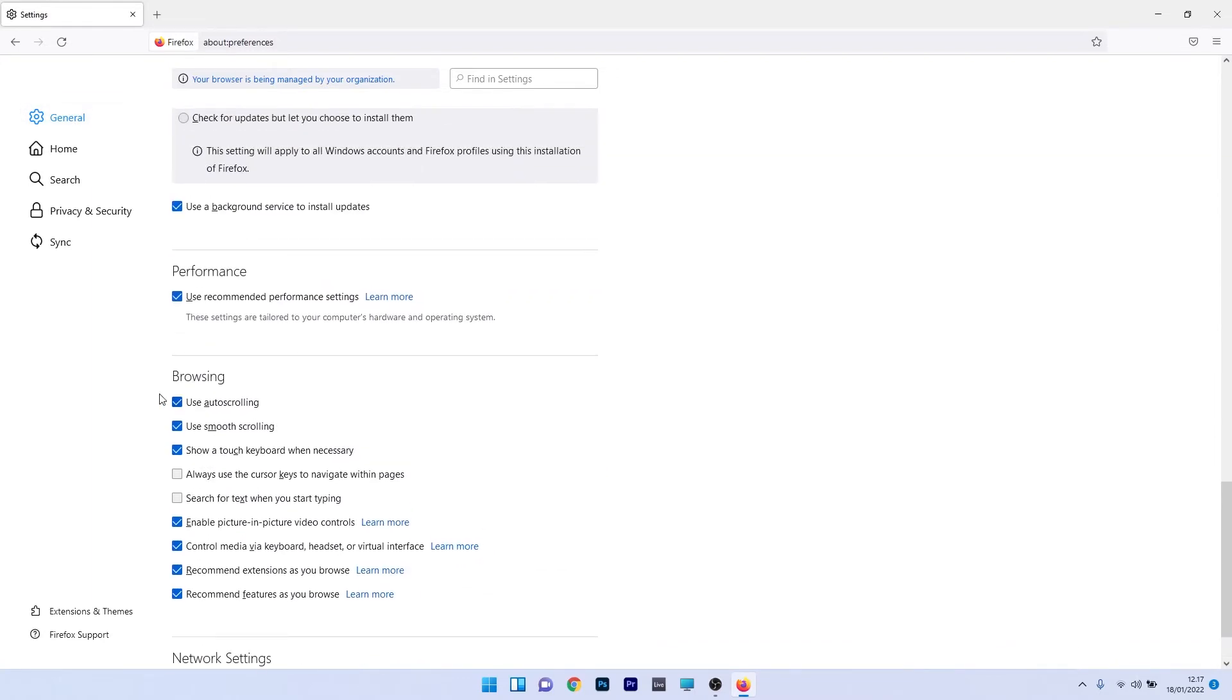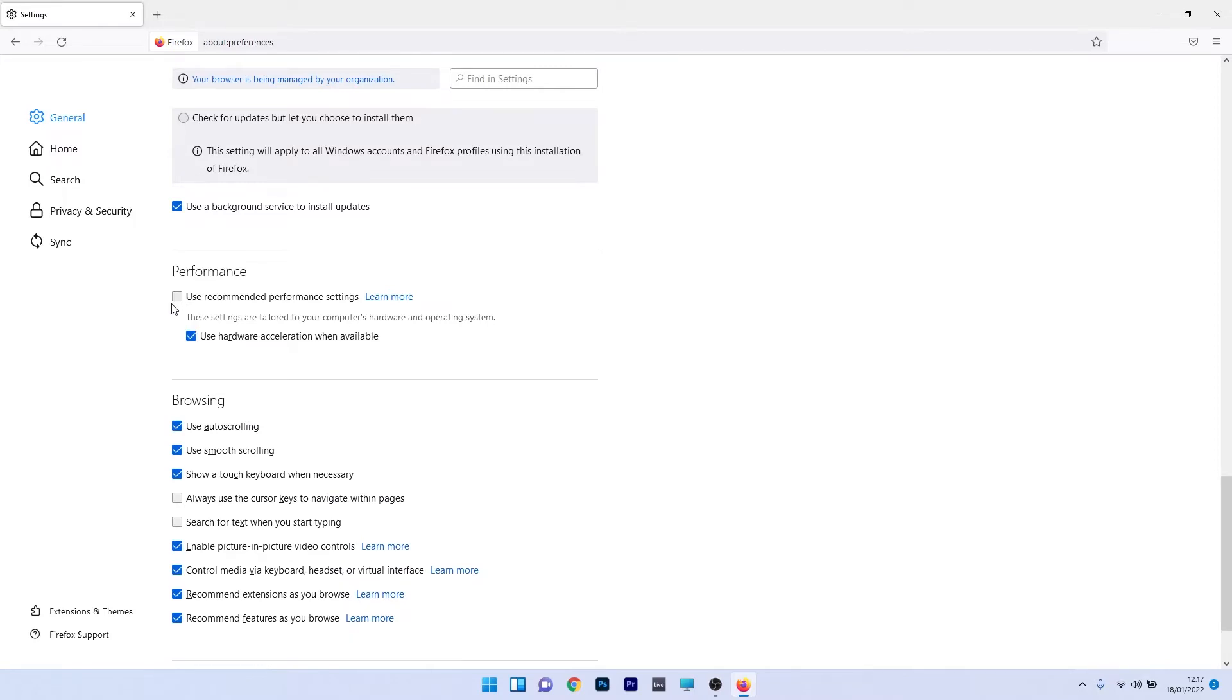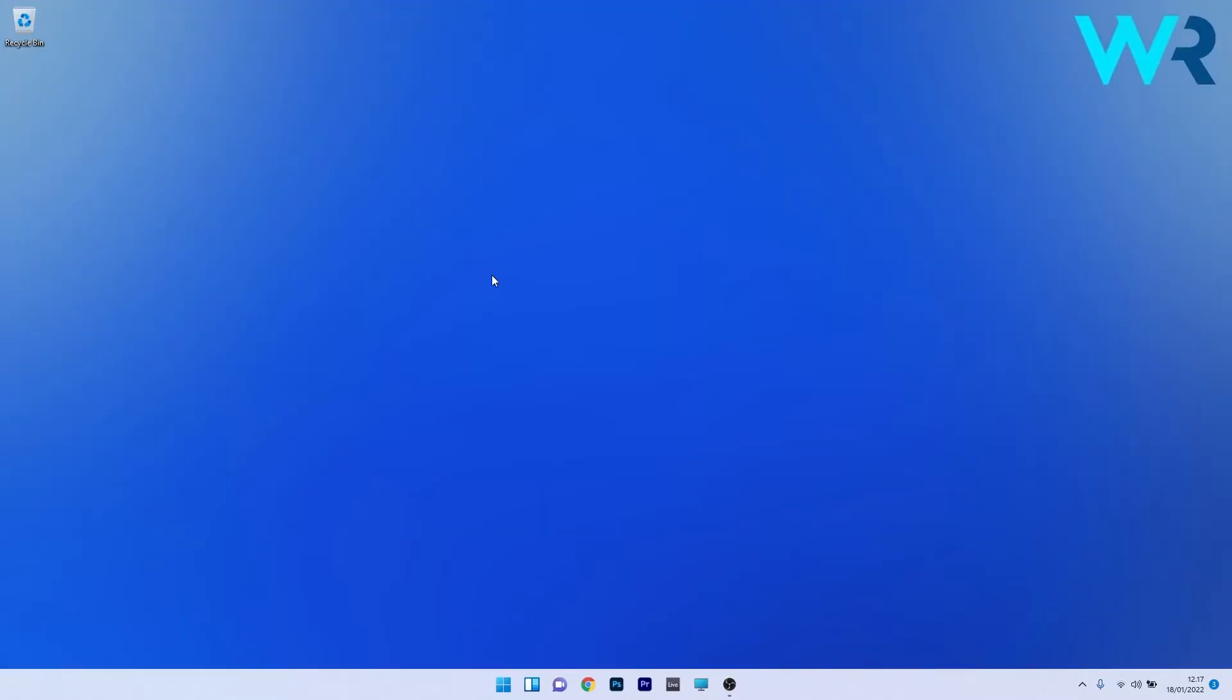On the right side scroll down until you find the performance section. Untick the box next to use recommended performance settings, then untick the box next to use hardware acceleration when available. Restart Firefox and check if the issue still persists.